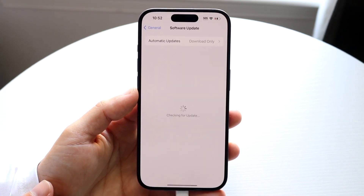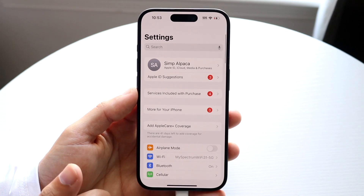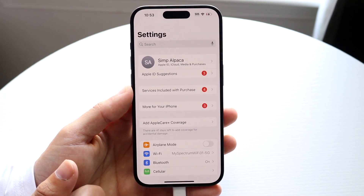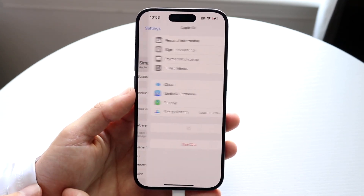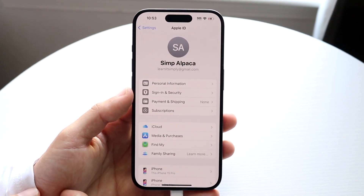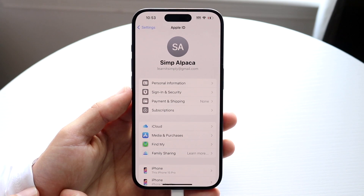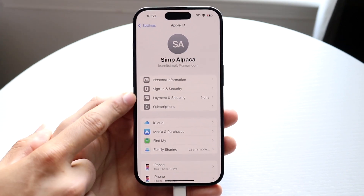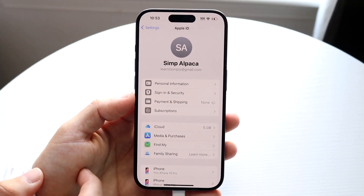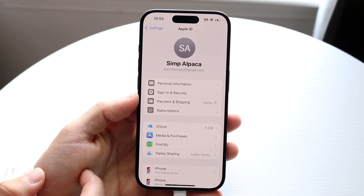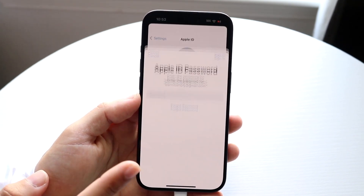Let's make our way over to the Settings application, to our main panel. Tap your name at the very top and you'll come into this particular page. Then tap on Payment and Shipping.